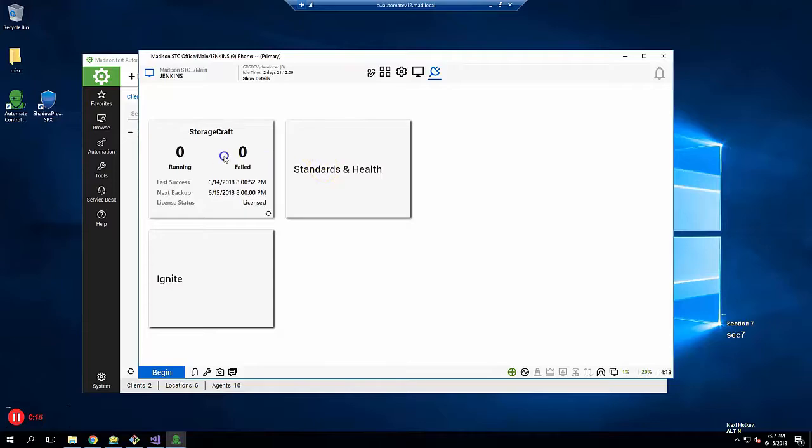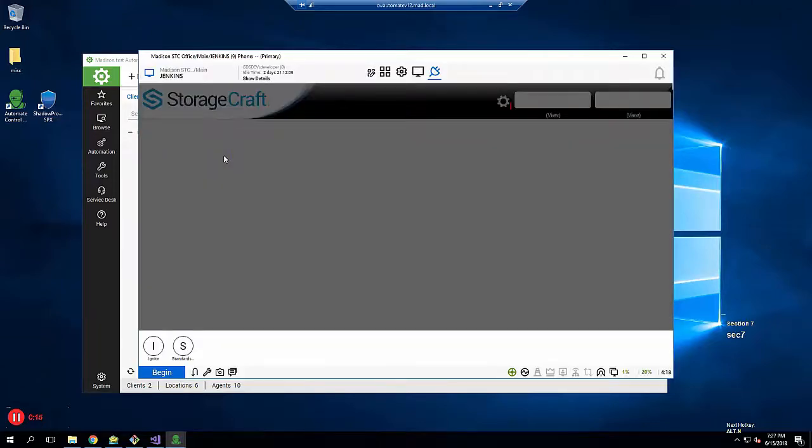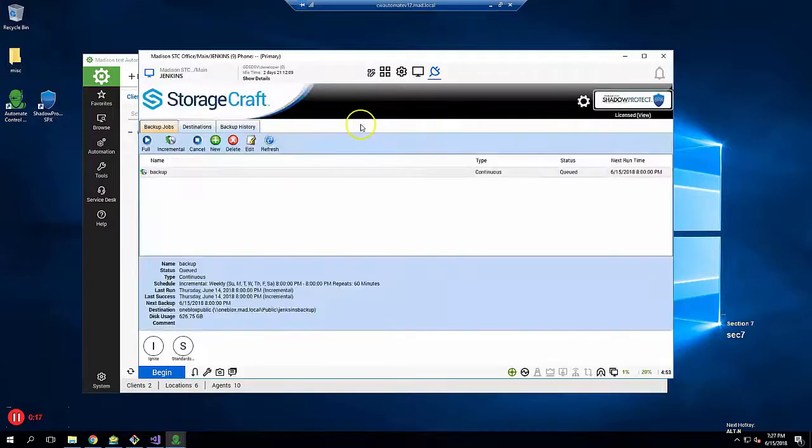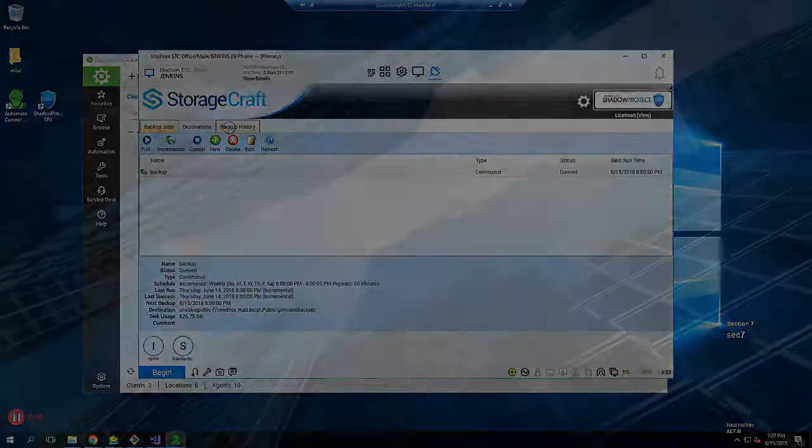This concludes the tutorial on how to configure a Shadow Protect SPX backup using ConnectWise Automate.